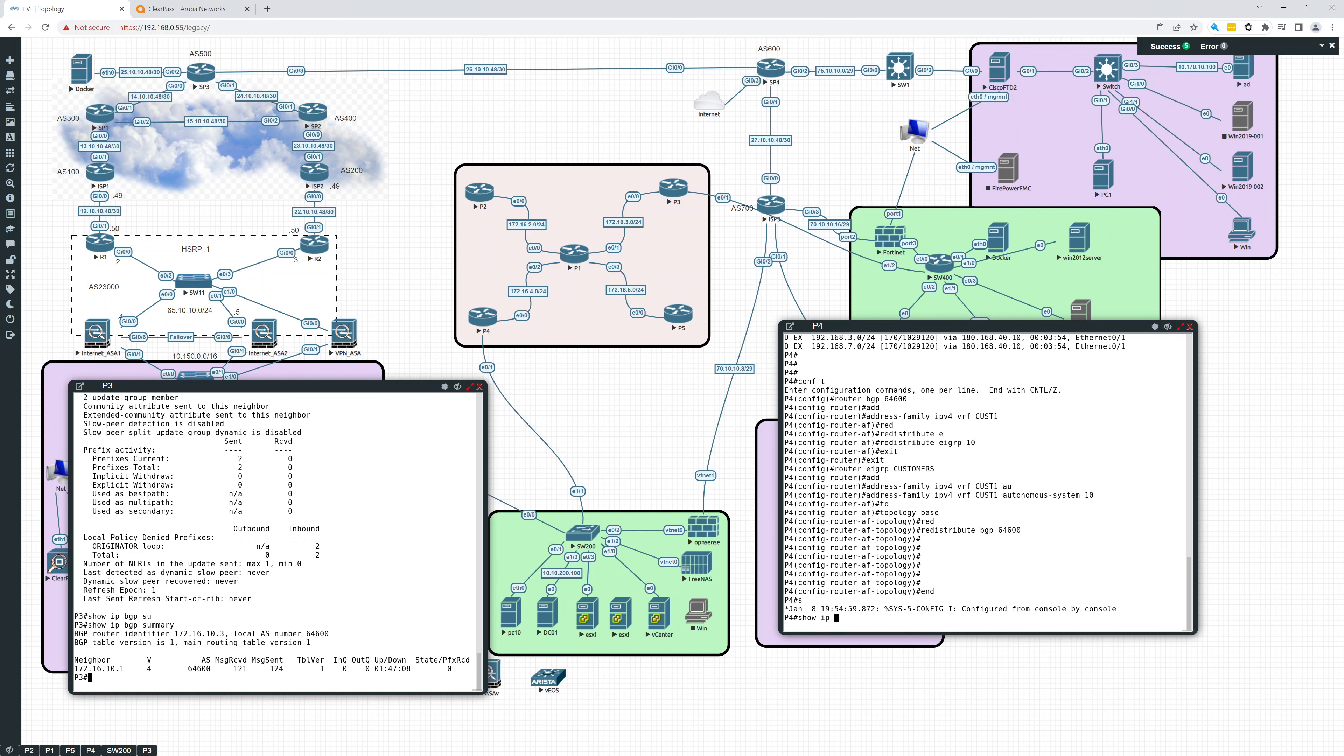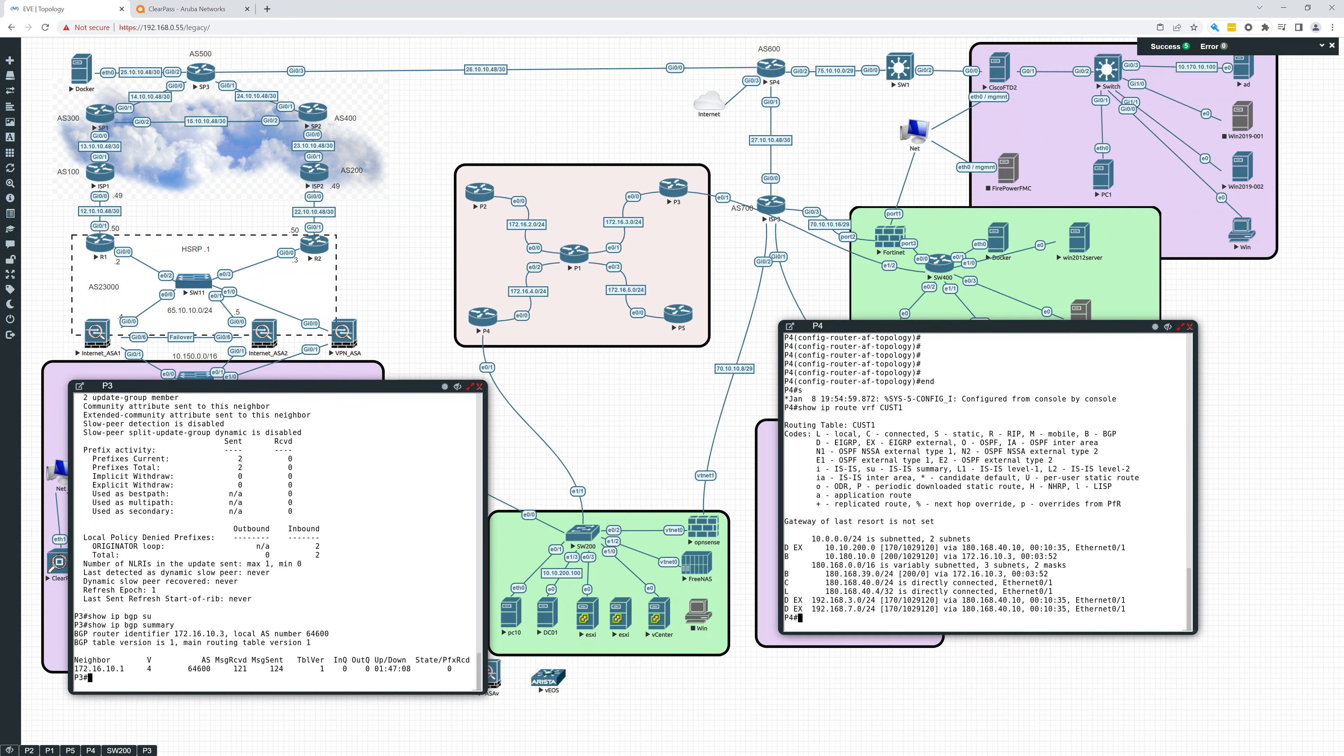Show IP route VRF CUST1. All right. So let's see what we're seeing here. So here. Okay. So now let's take a look at this. So this is P4.